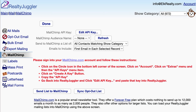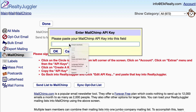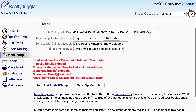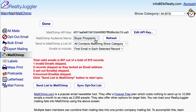Copy the API Key. Go to the MailChimp screen in RealtyJuggler, click the Edit API Key button, and paste that API key into RealtyJuggler. Make sure there are no extra spaces at the beginning or at the end and click OK. Select your mailing list from the MailChimp audience name drop-down. Your setup is complete, and RealtyJuggler and MailChimp are ready to work together.